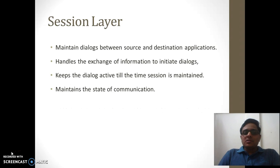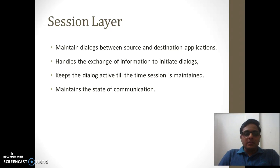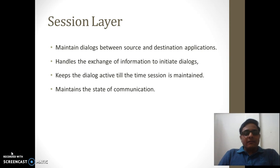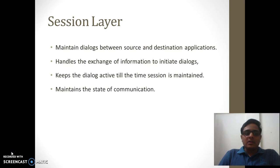The session layer is used to maintain the dialogues between the source and destination application. It handles the session through which communication is taking place. Until and unless the session is maintained, communication can take place. As soon as the session terminates, communication will also stop. It keeps the dialogue active until the session time is maintained. In other words, we can say it maintains the state of communication.